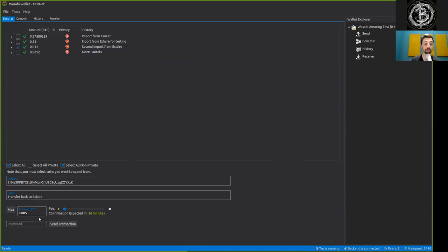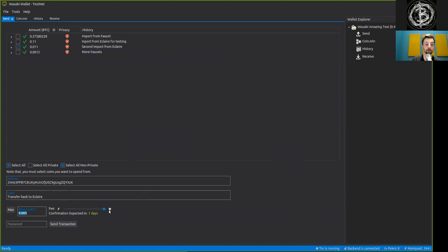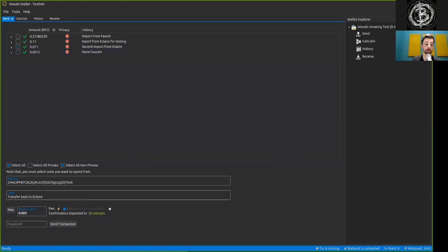So we also have a fee parameter. We can either be really slow and wait for confirmation a couple days, or be really fast and wait roughly 20 minutes for this confirmation. Well, we got time so let's leave it at 7 days.